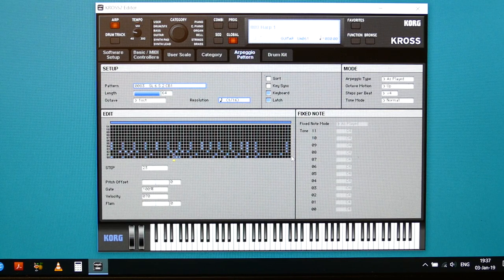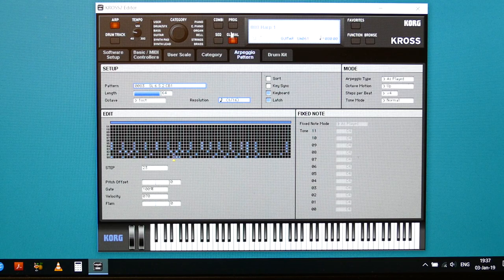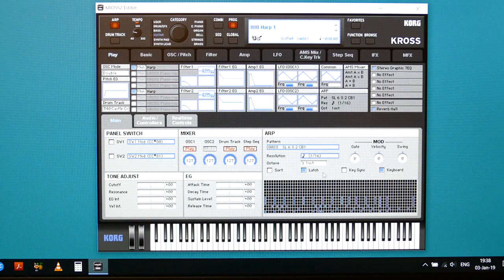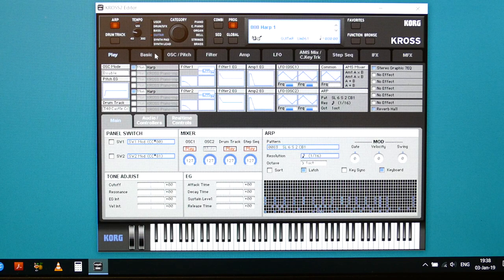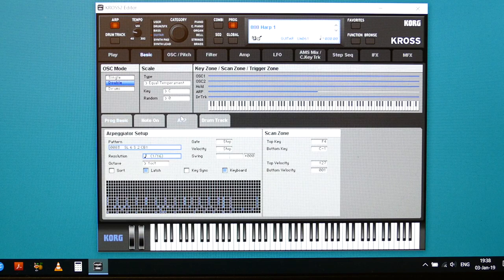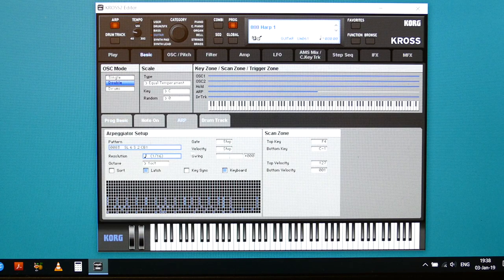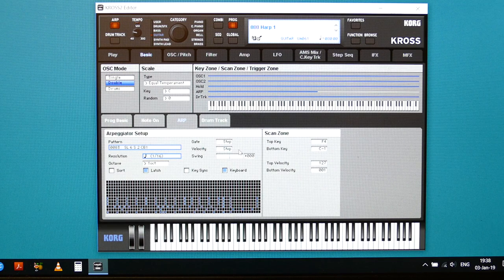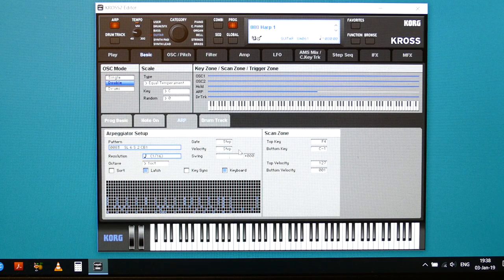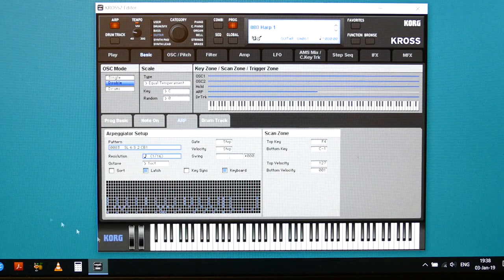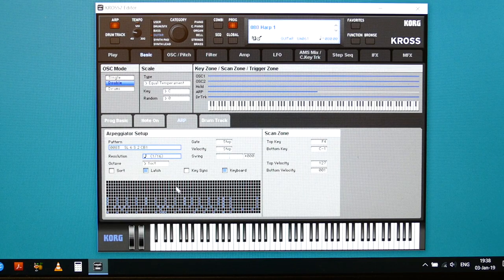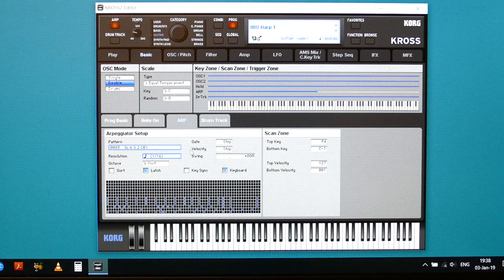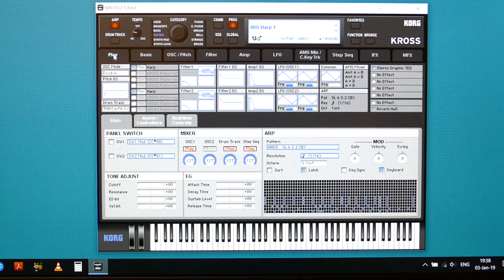And you have to put the arpeggiator here. The gate has to be on step and the velocity has to be on step, otherwise it will go with the key or whatever. So now you can program it here, and that's the first step.